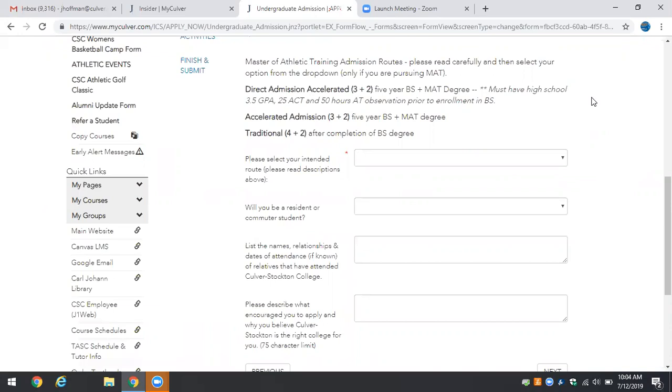If you choose the accelerated admission route meaning you do not meet one of the direct admission criteria but you still have an interest in completing your two degrees in five years, it does not guarantee your seat and it still is a professional entrance and you would reapply to the Masters of Athletic Training your junior year.